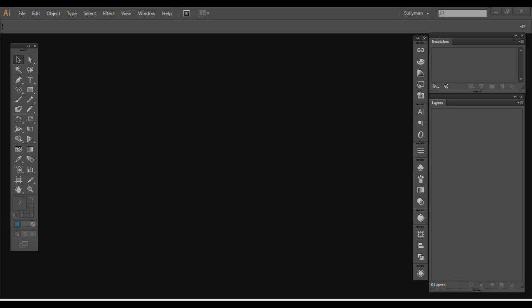Hey everybody, Sullyman here. So hopping from the interface video, we're going into the most important part of Illustrator, and that's creating a new document. And it's pretty simple. There's three ways to do it.